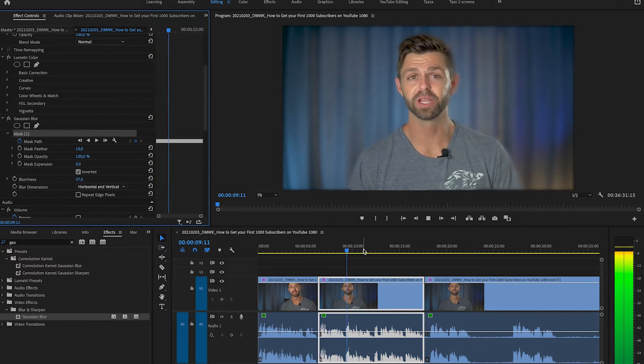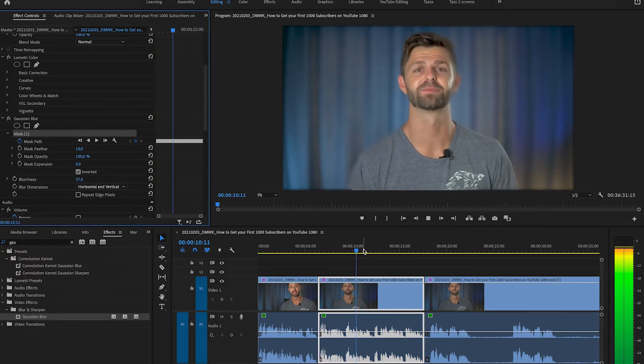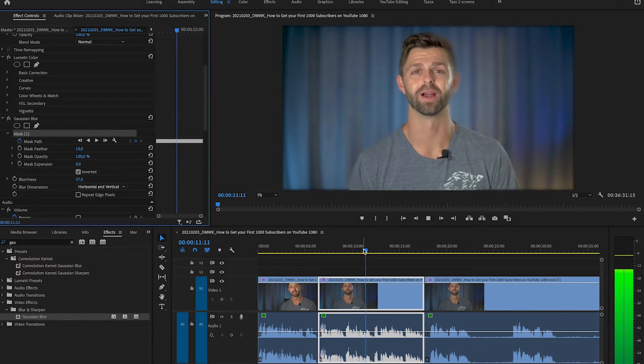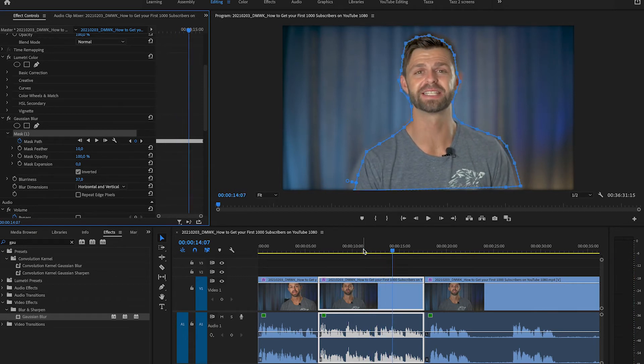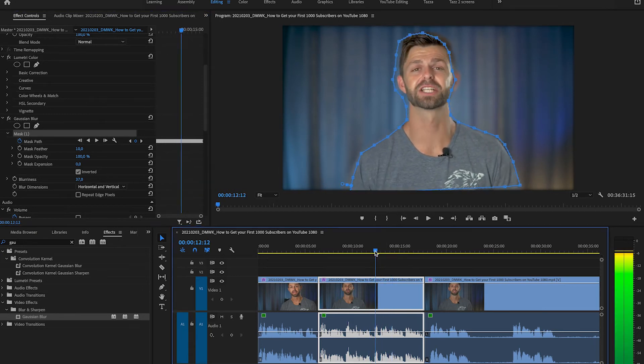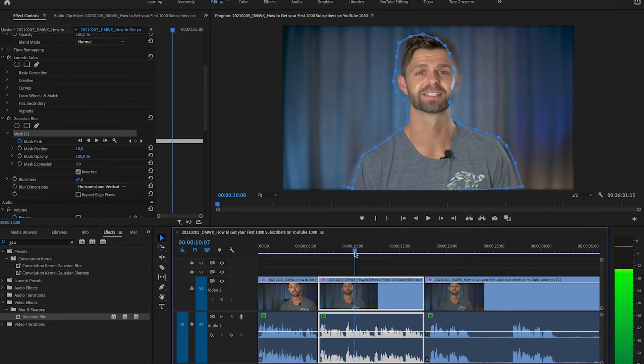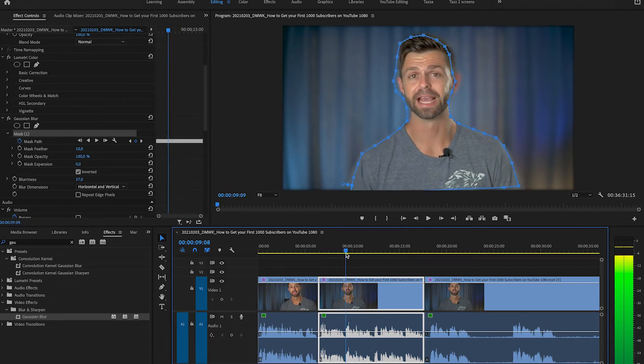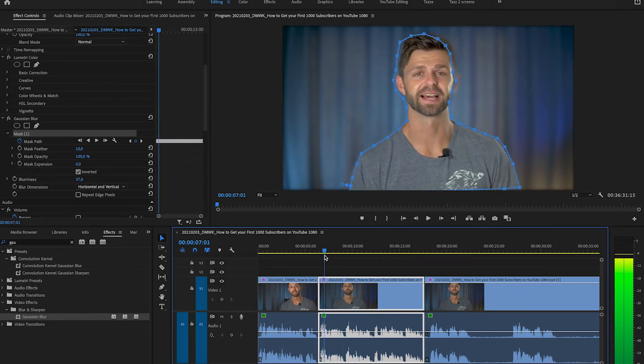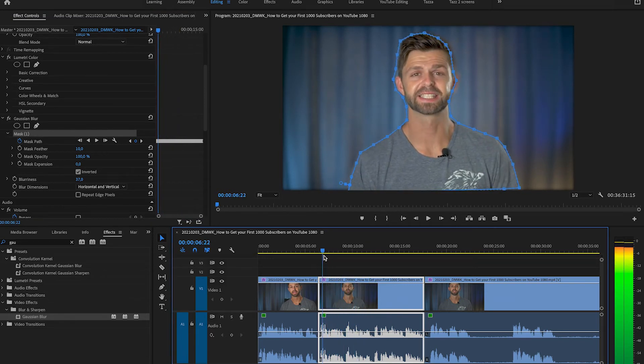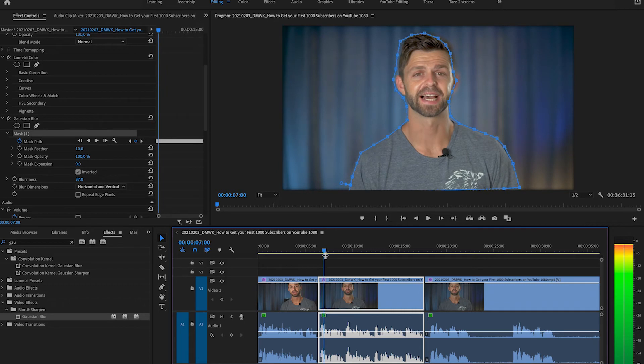As we start moving you can see it's starting to blur the edges of our face so it's losing it a bit. So I want you to scroll to where it starts losing you and it is about there where it starts losing us.